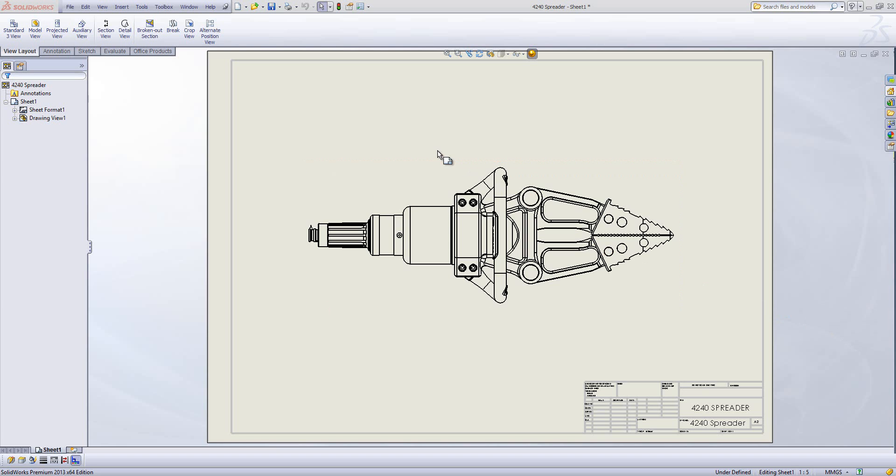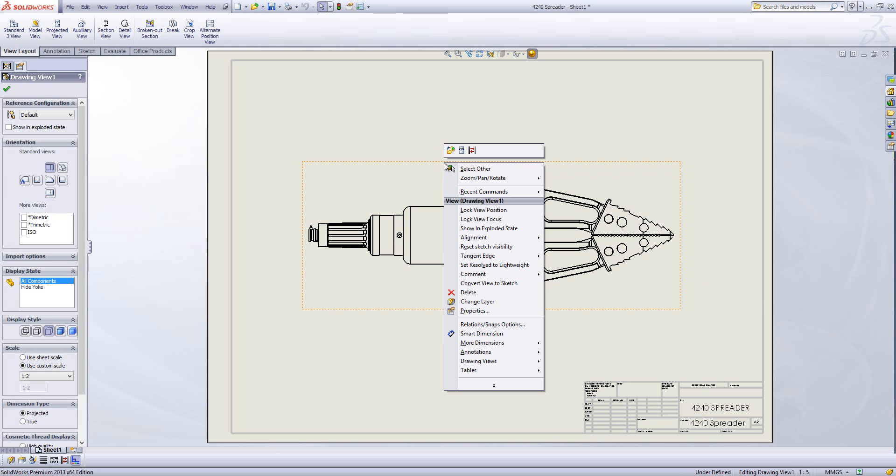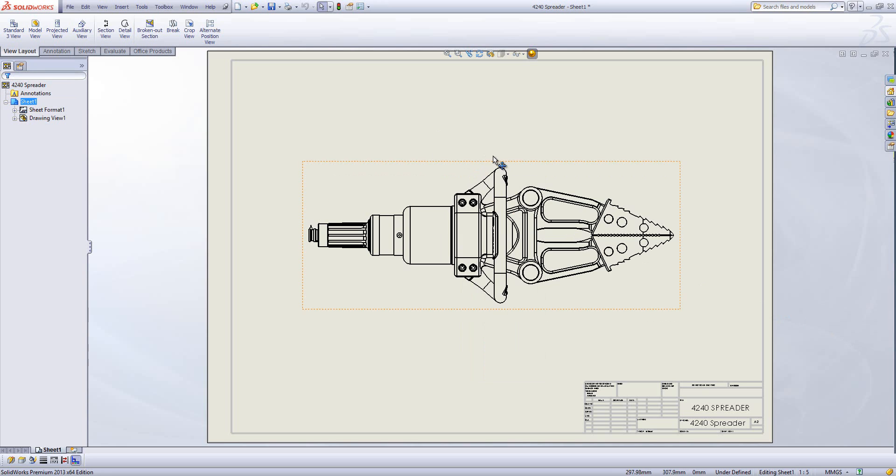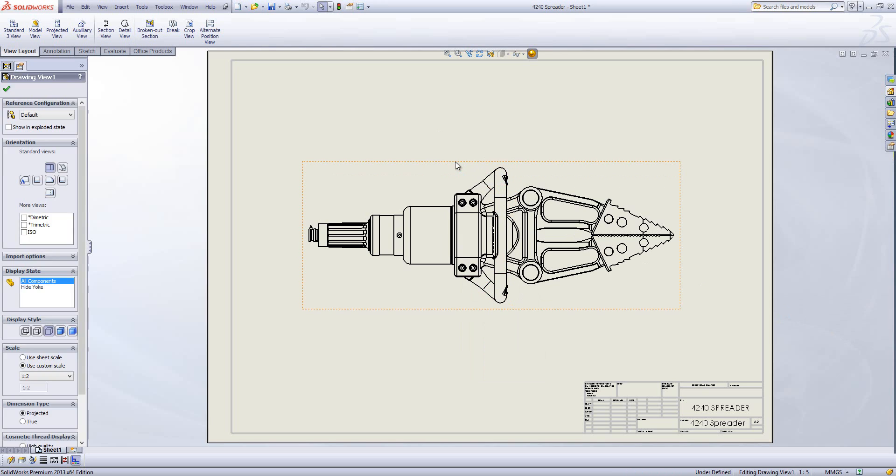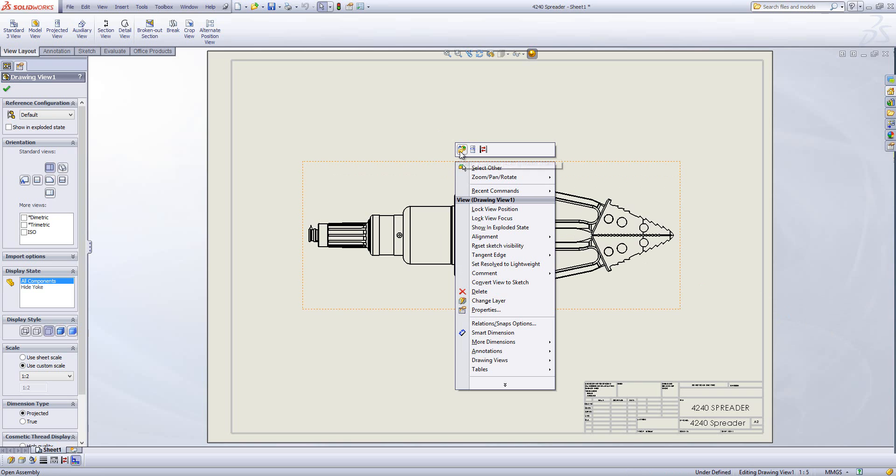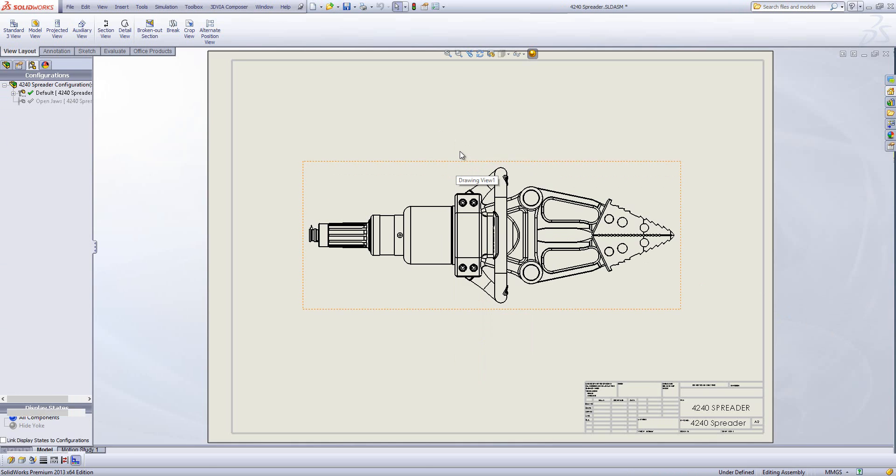So to do that what I need to do first is actually have a look in the assembly. So what I'm going to do is hide this handle here. So to do that I'm just going to right click and then go open assembly.